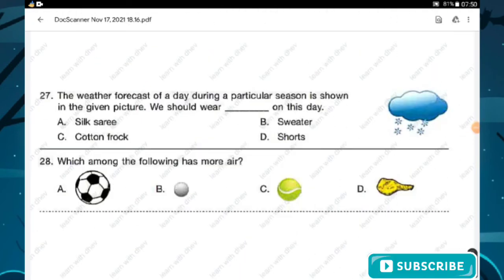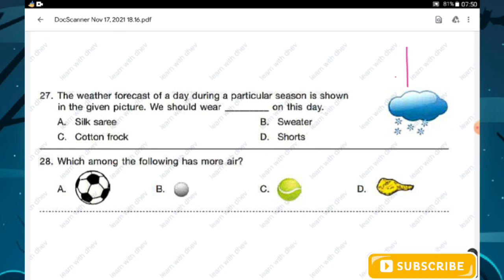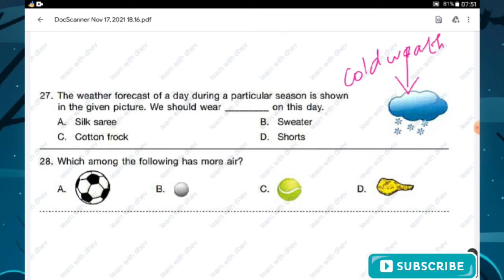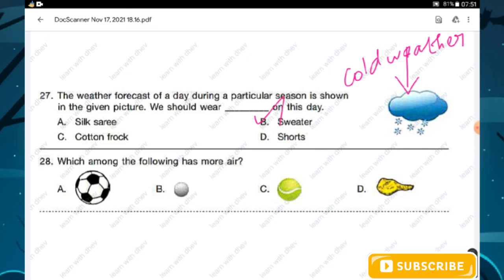Question number twenty-seven: the weather forecast of a day during a particular season is shown in the given picture. We should wear dash on this day. The symbol represents cold weather. On a cold day we usually wear a sweater. Hence option B — sweater — is the right answer.